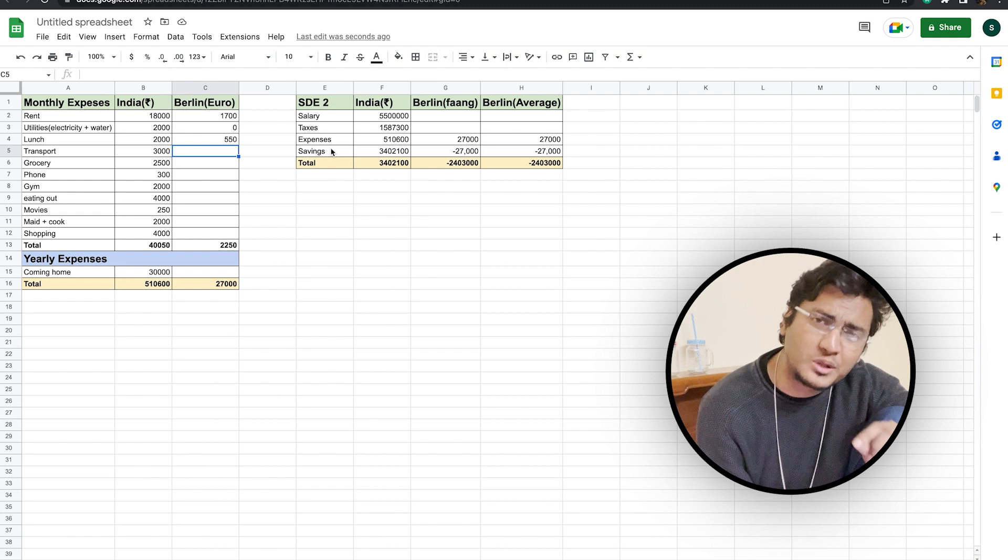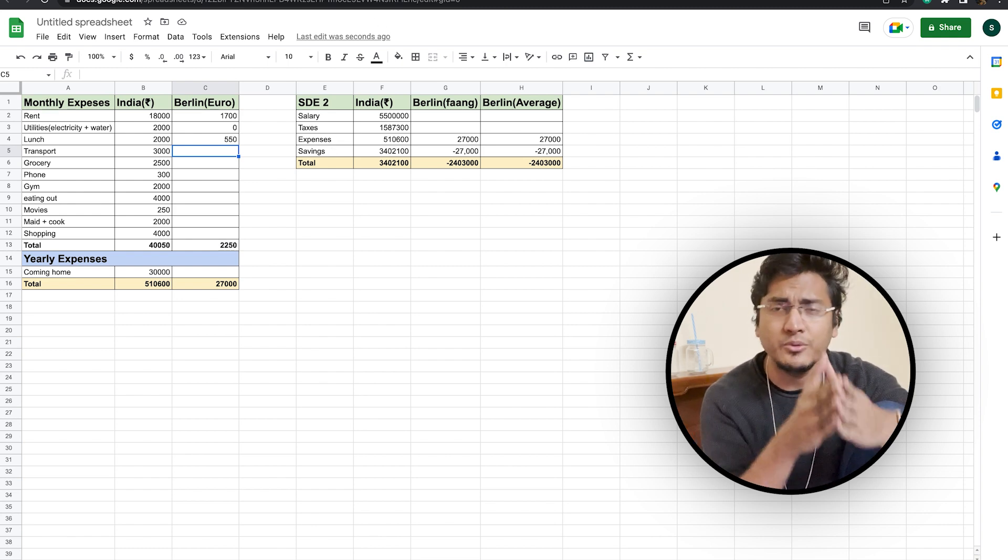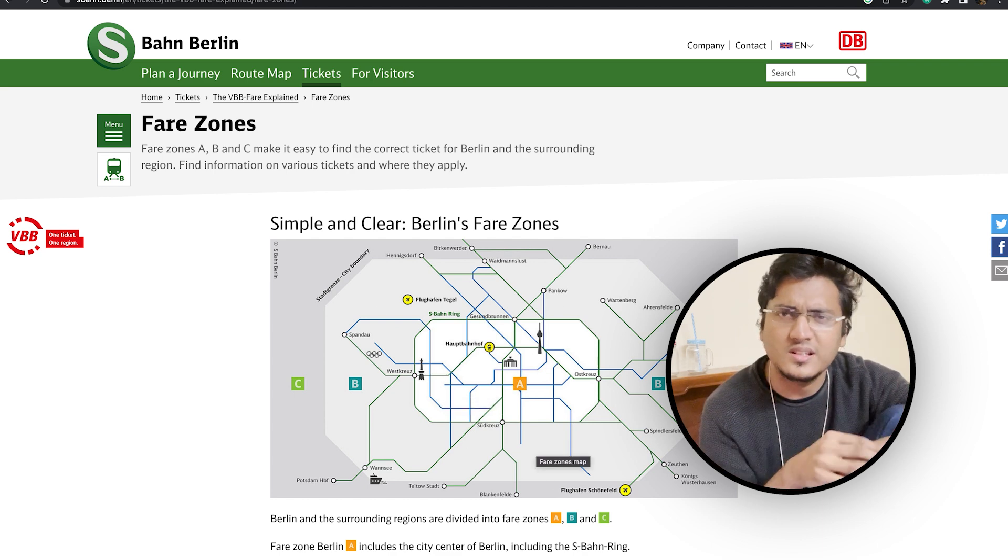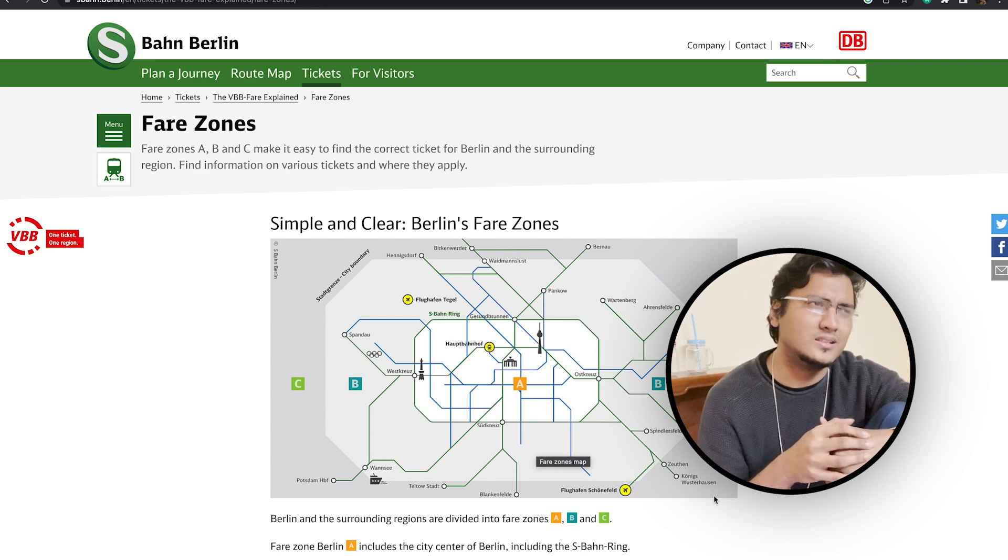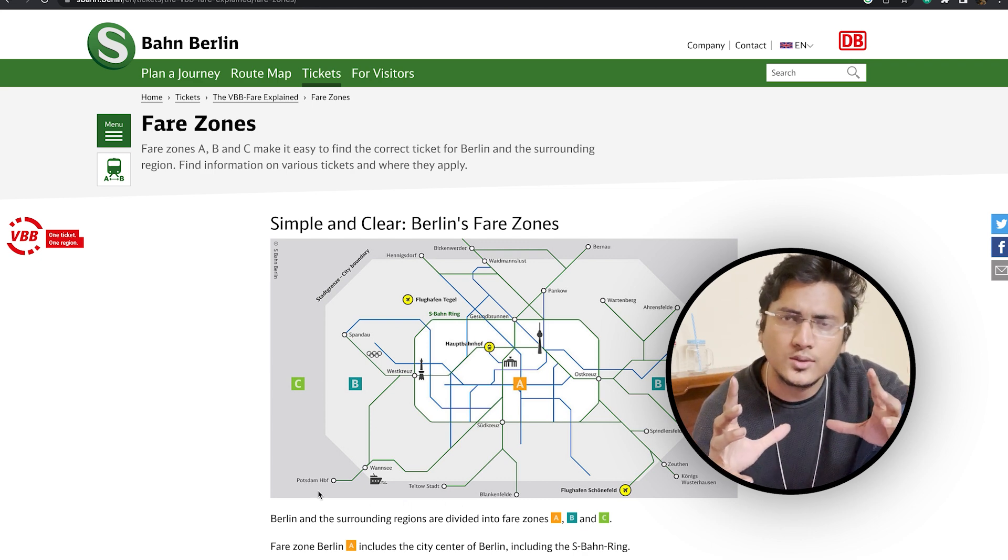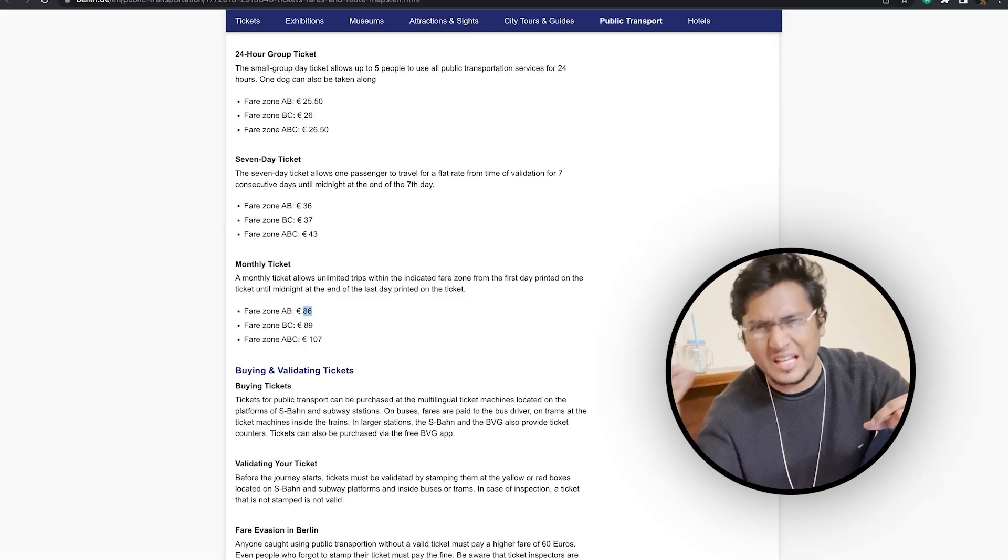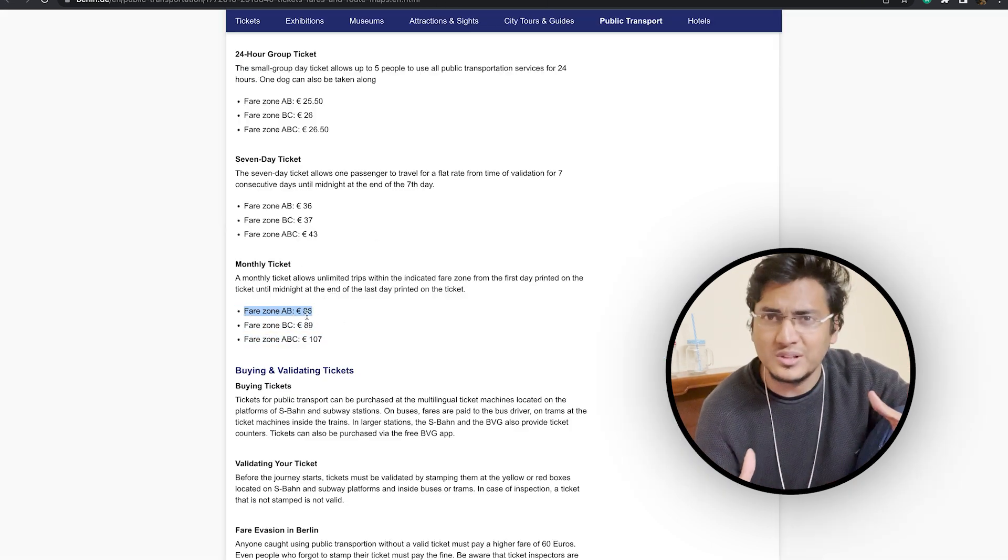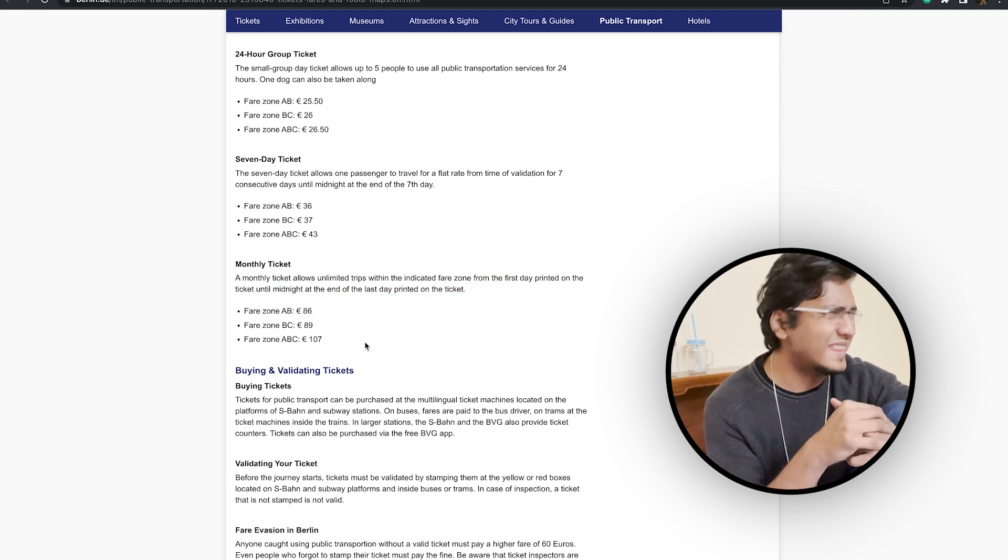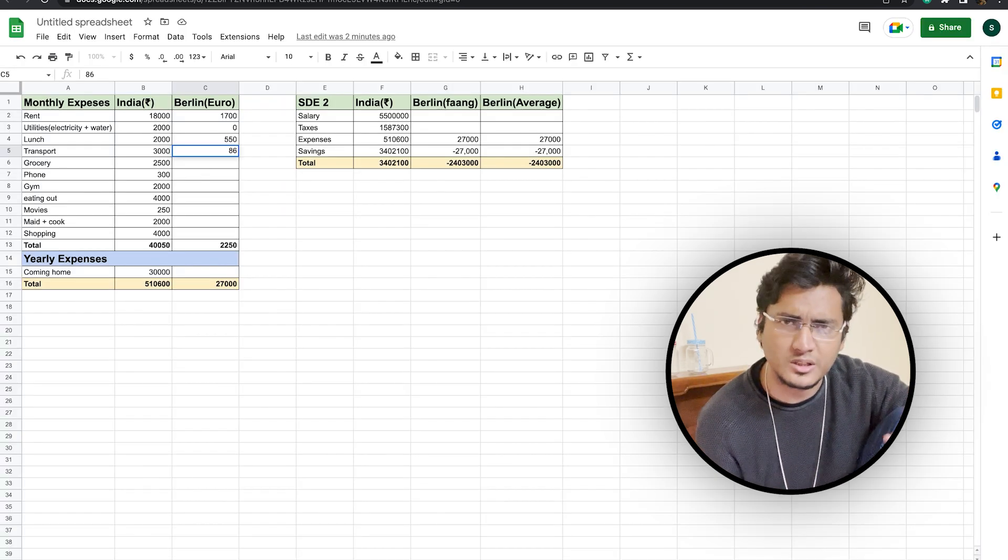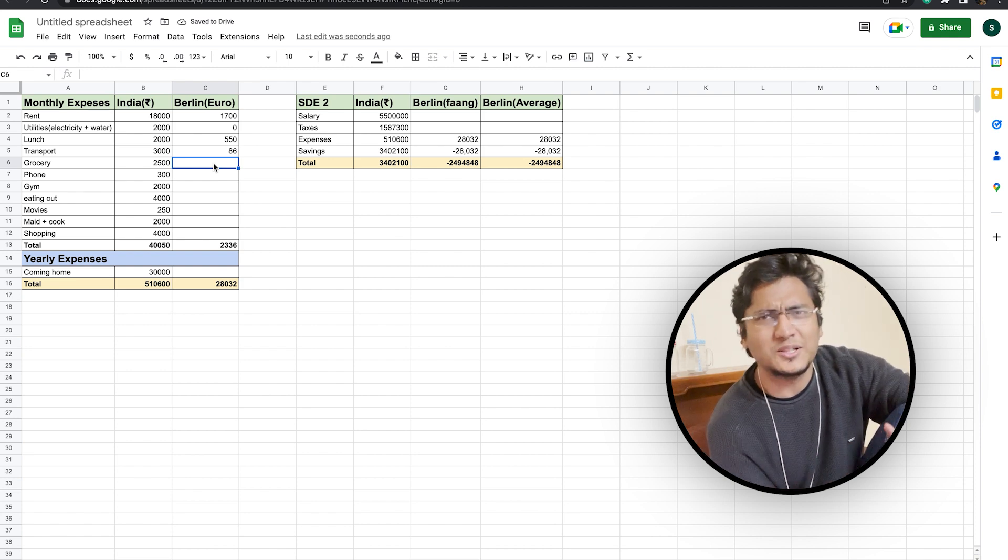Now, if we will talk about transportation, as you can see on the screen, generally the Berlin city is divided into three major zones. The beach zone, which is the center part of the city, is called zone A. Then there is zone B, and then there is zone C. Generally, zone B and zone A encompass the entire city limits of Berlin. So for a day-to-day usage, if you take a monthly pass for transportation, that will be more than enough for you. And if we see, the monthly pass for transportation for zone AB costs around 86 euros.